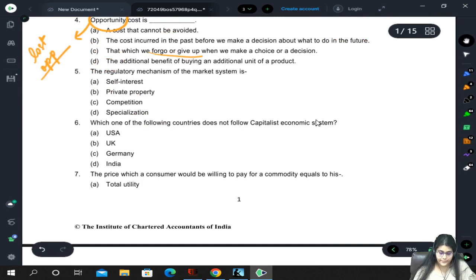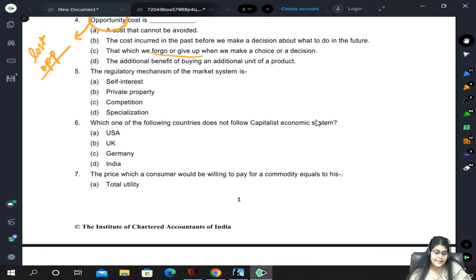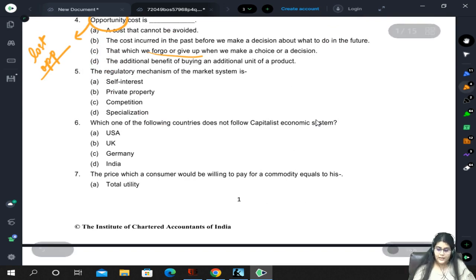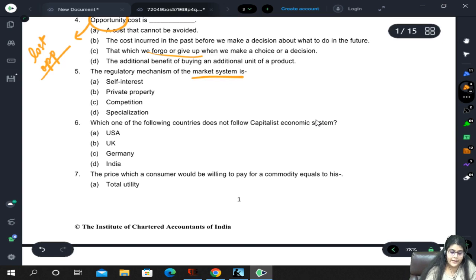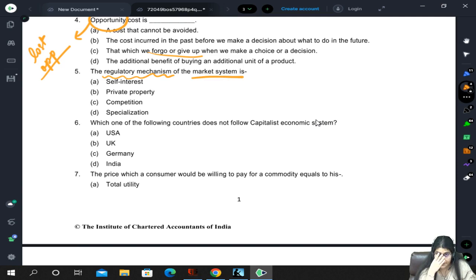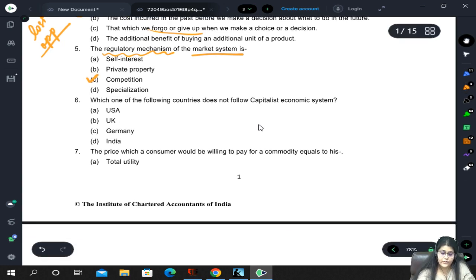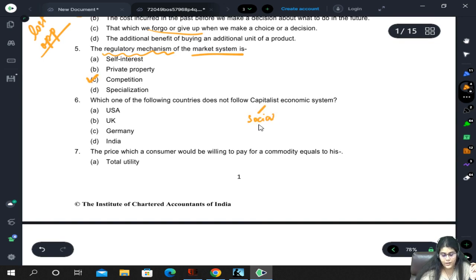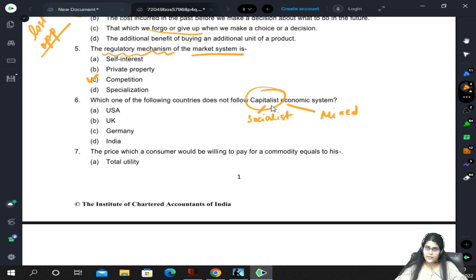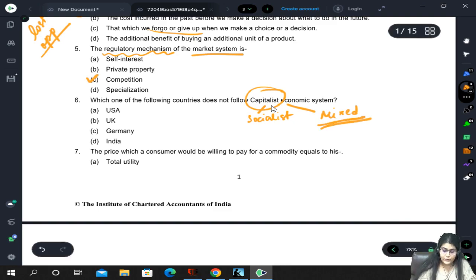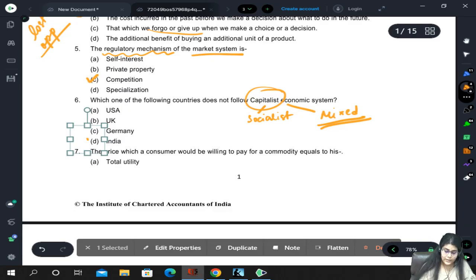Opportunity cost is the cost because we are tying up our resources in the current activity instead of choosing the next best alternative. The regulatory mechanism of the market system is self-interest, private property, competition, and specialization. Regarding which country does not follow a capitalist economic system: capitalist and socialist are the two systems, and mixing both gives us mixed economy. India follows a mixed economy, so India is not a capitalist economic system.